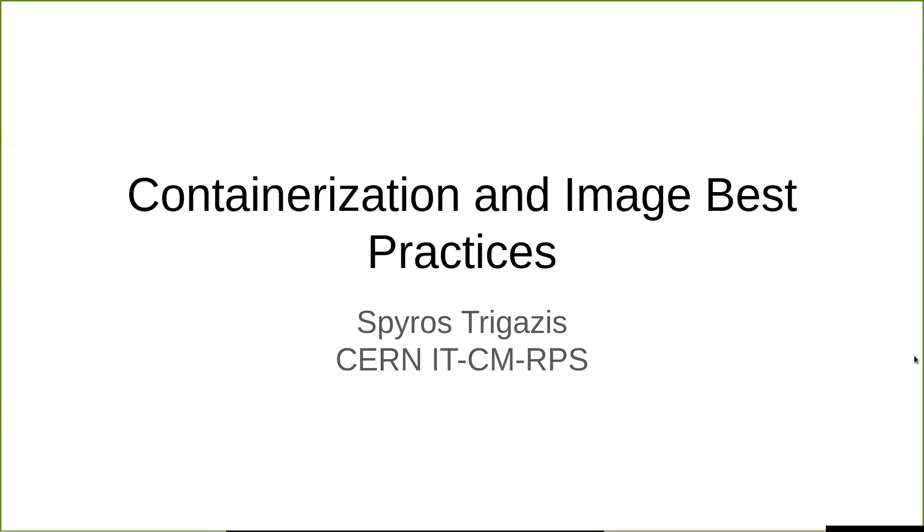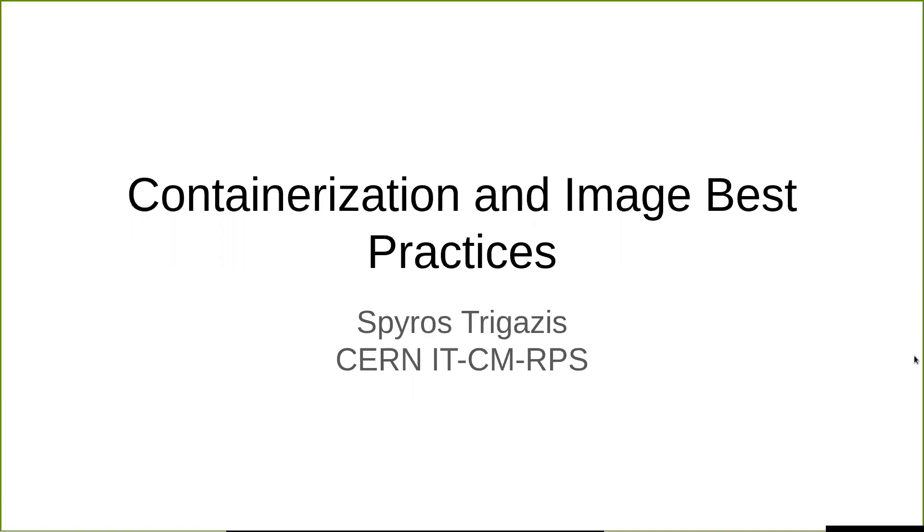Hi everyone. We have one more webinar today. Spiros from our CERN Cloud team will talk about some of the details on containerization and container images and some of the best practices that can be followed. As usual, if you have questions, feel free to raise your hand during the presentation or just leave a question on the Q&A box and we'll handle it. And also, we will have a Q&A session at the end.